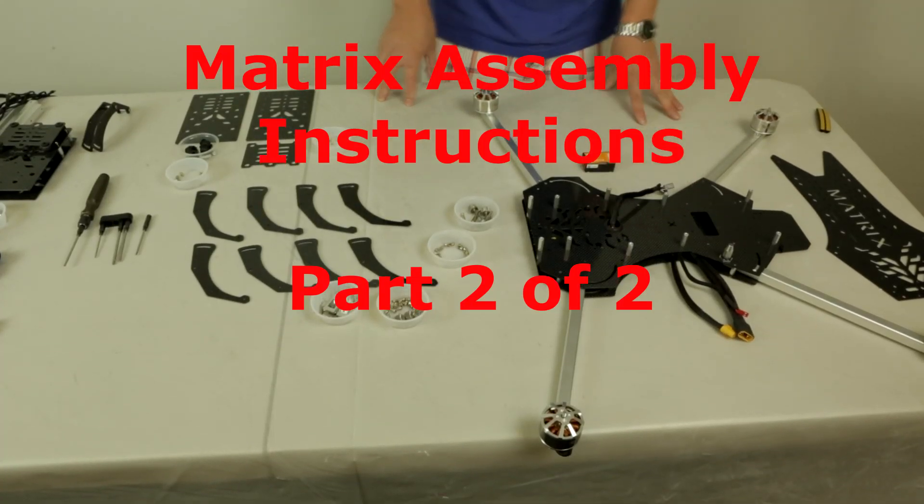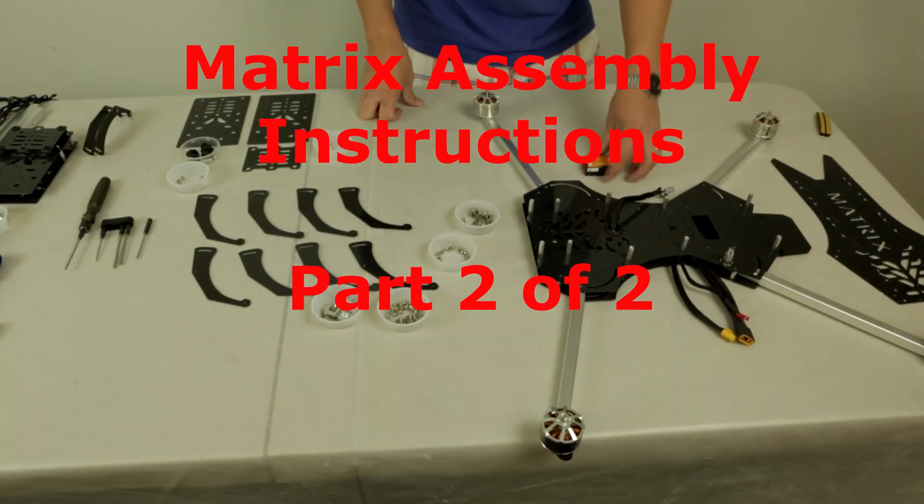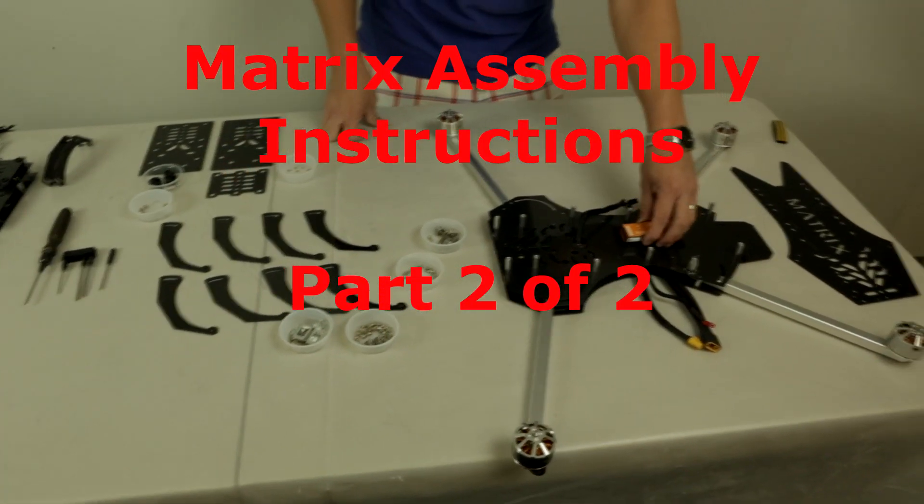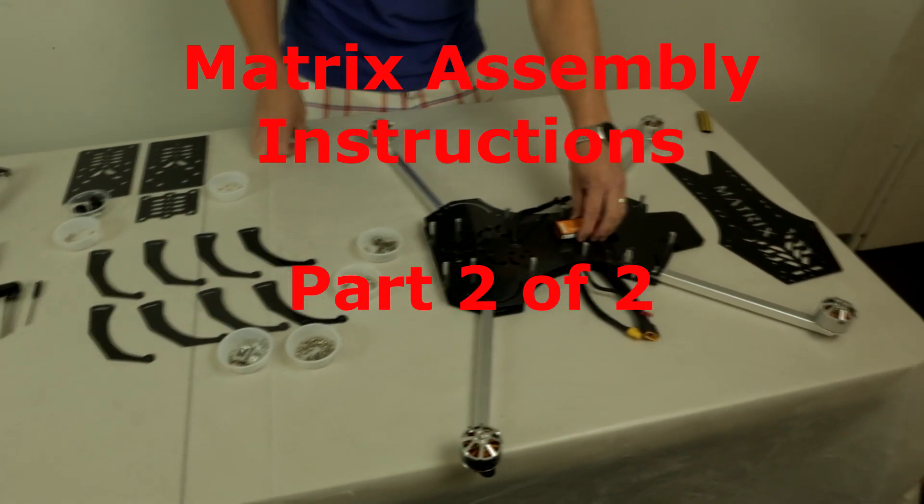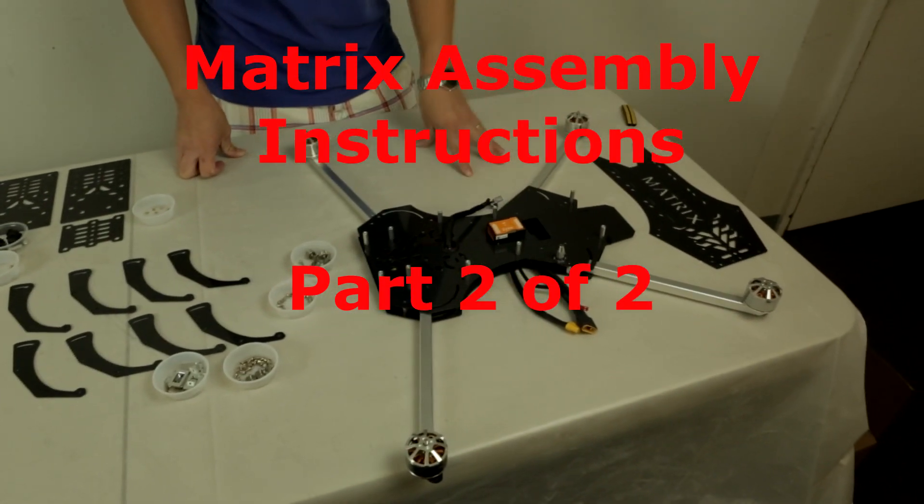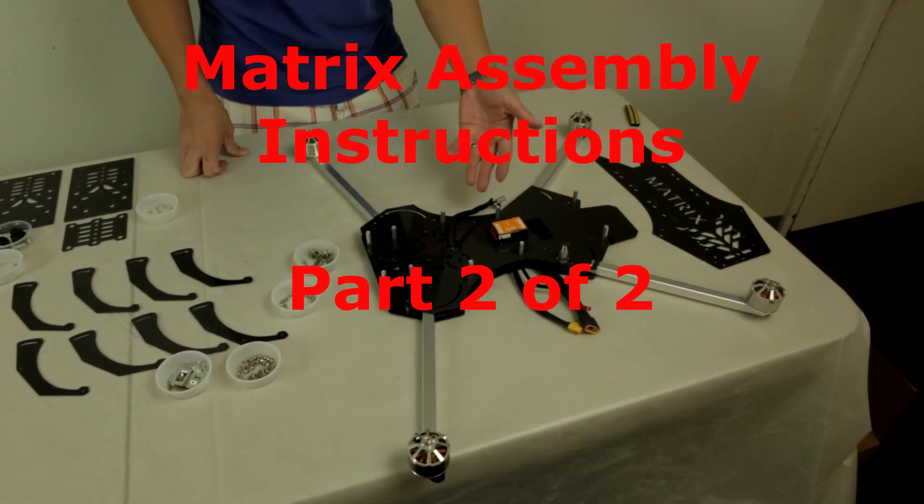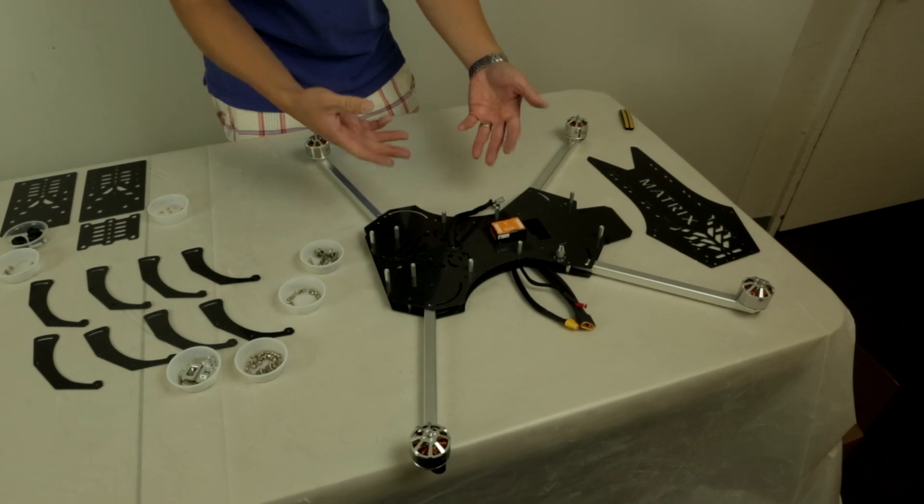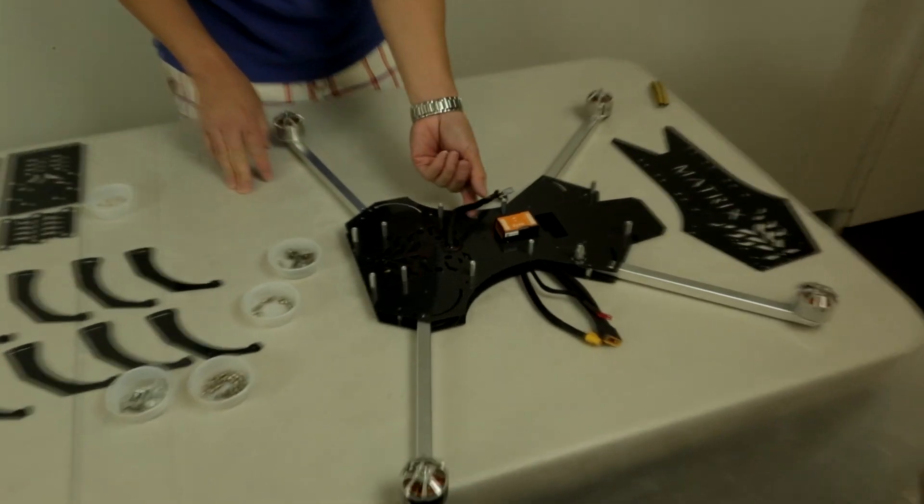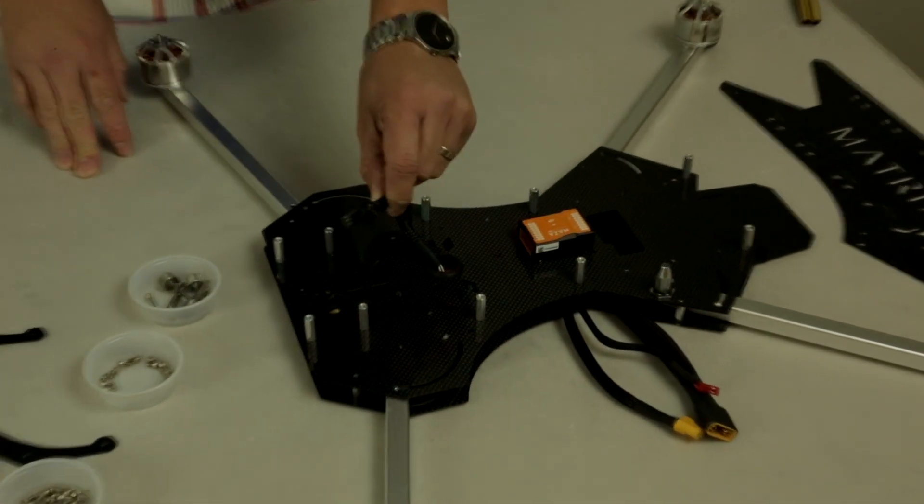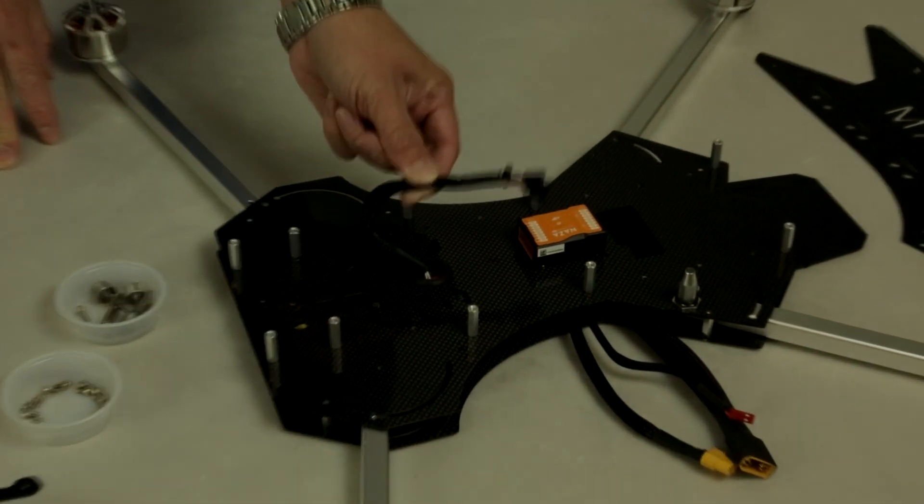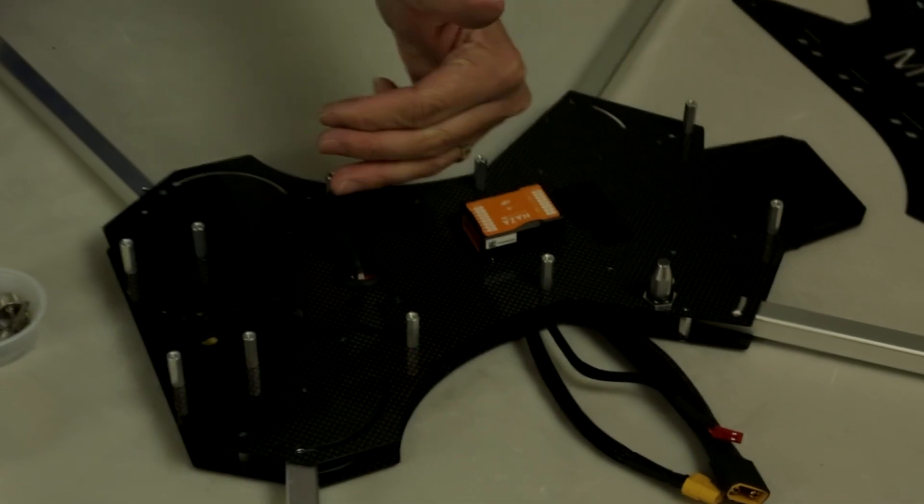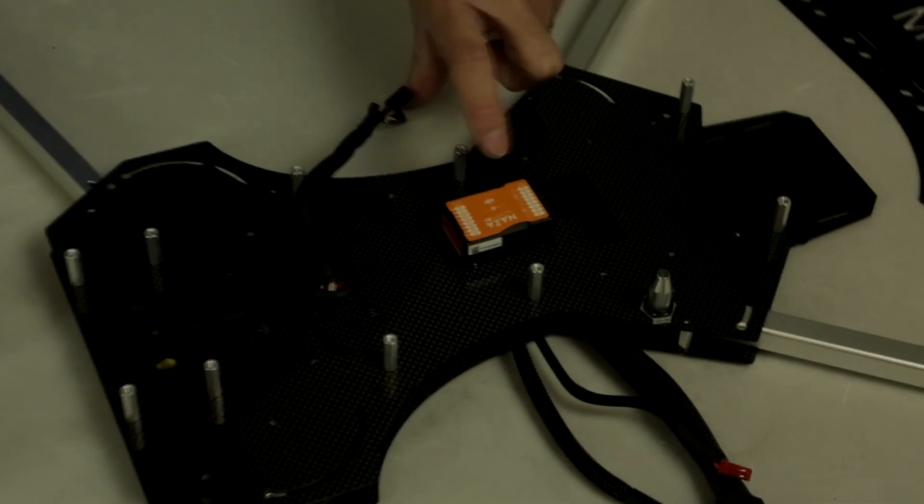Now it's time to install your flight controller. For our demonstration we're using the DJI NAZA flight controller. Depending on your flight controller, you want to make sure you follow the manual for the correct ESC mounting location and also the orientation of the flight controller.